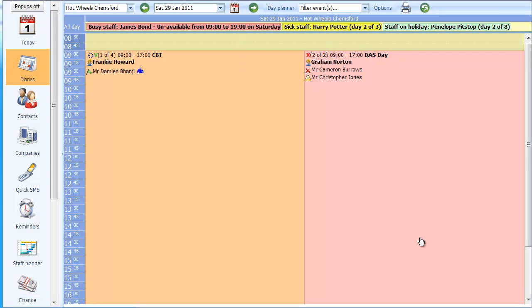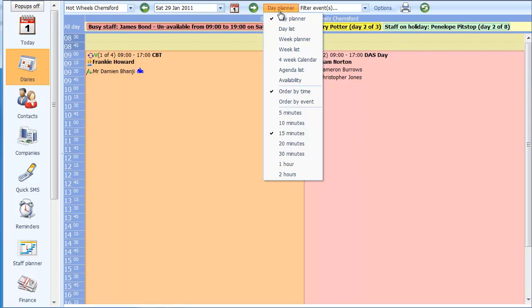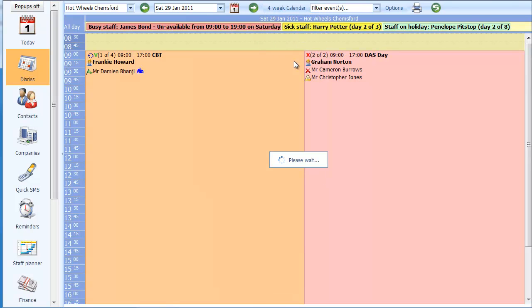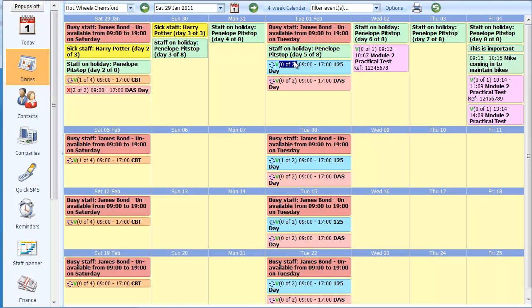This information is also reflected through in all of the diary views. If I click back on diary planner and choose the four-week calendar, all that unavailable and busy time is automatically included. You can see Mr. Bond is unavailable on every Tuesday and every Saturday.